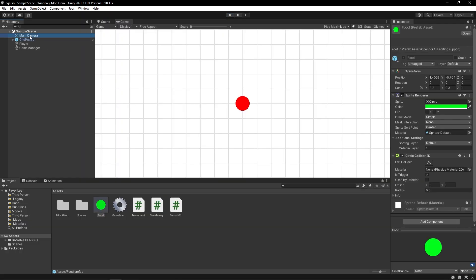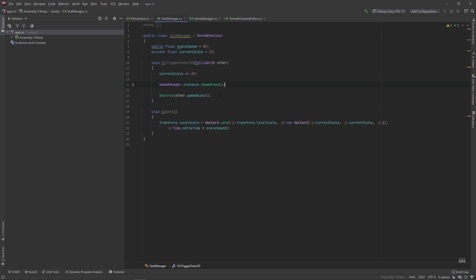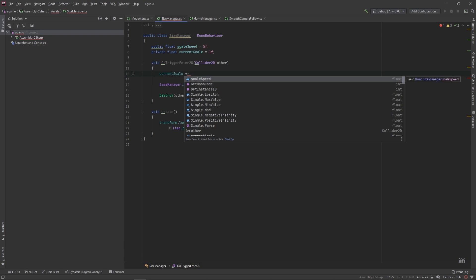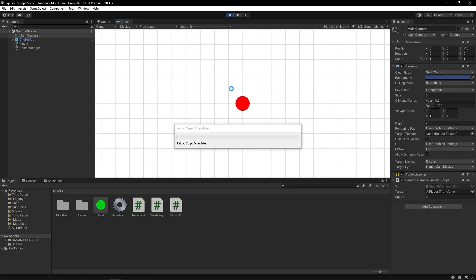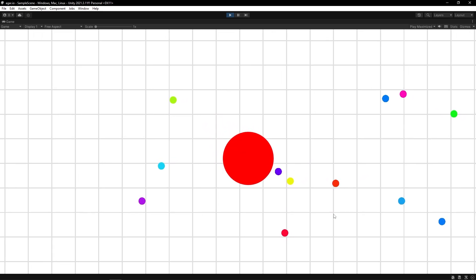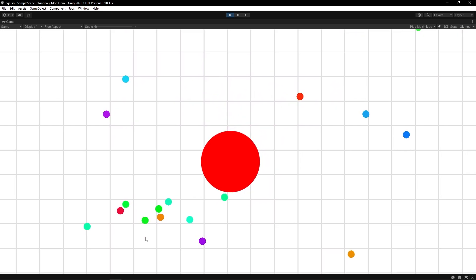This looks pretty good. Let's make it so we don't scale up as much when we eat food — in the real agar.io it scales by about one percent. So instead of plus-equals 1, we'll do times-equals 1.05, so it increases by five percent in size. This plays pretty well, but we still want the camera to pan out a bit.